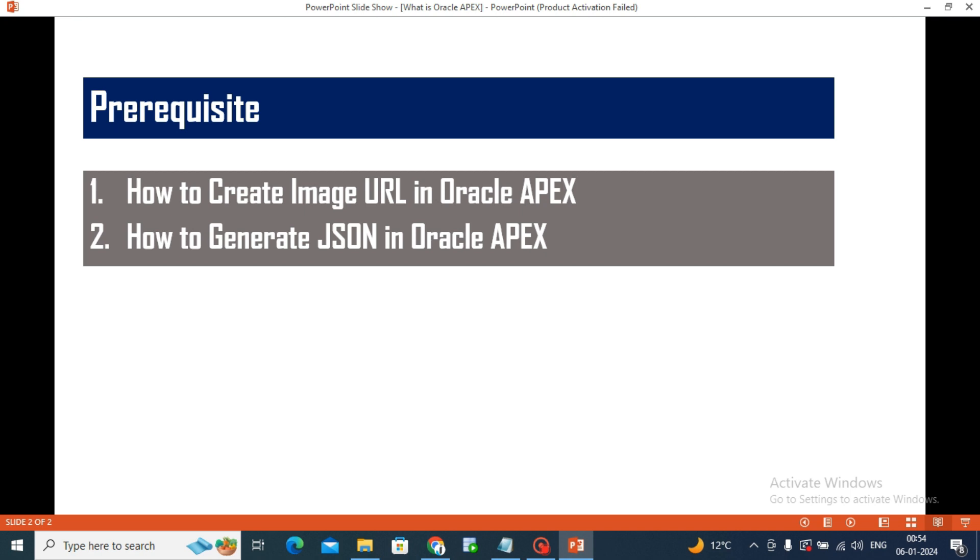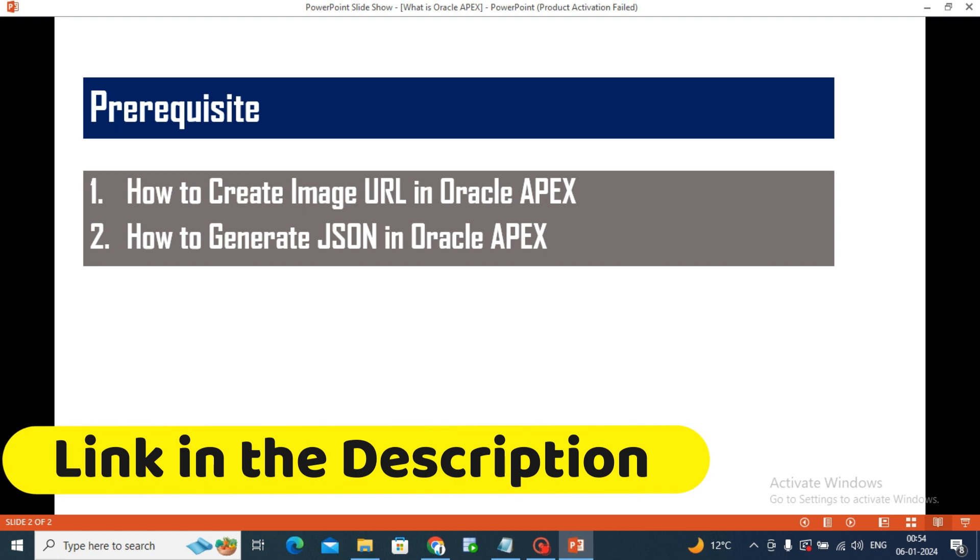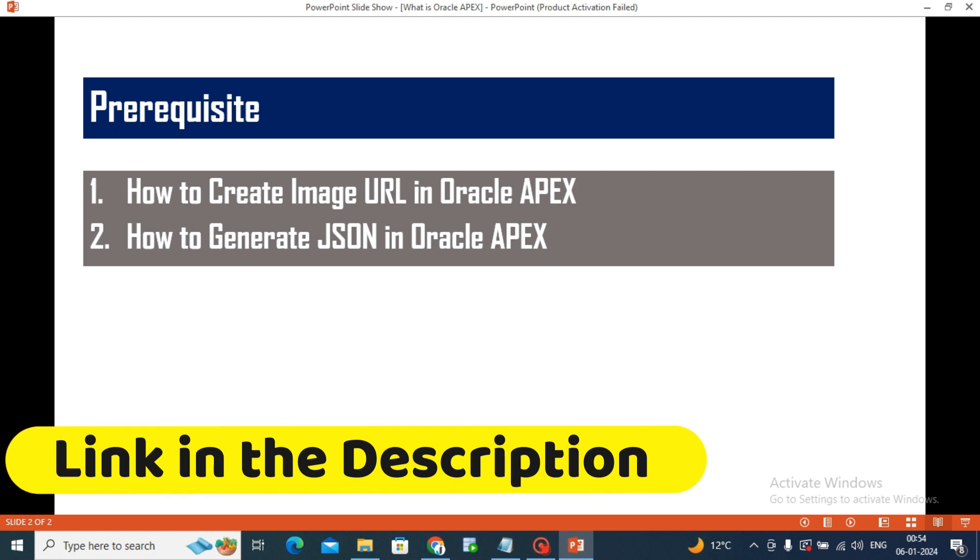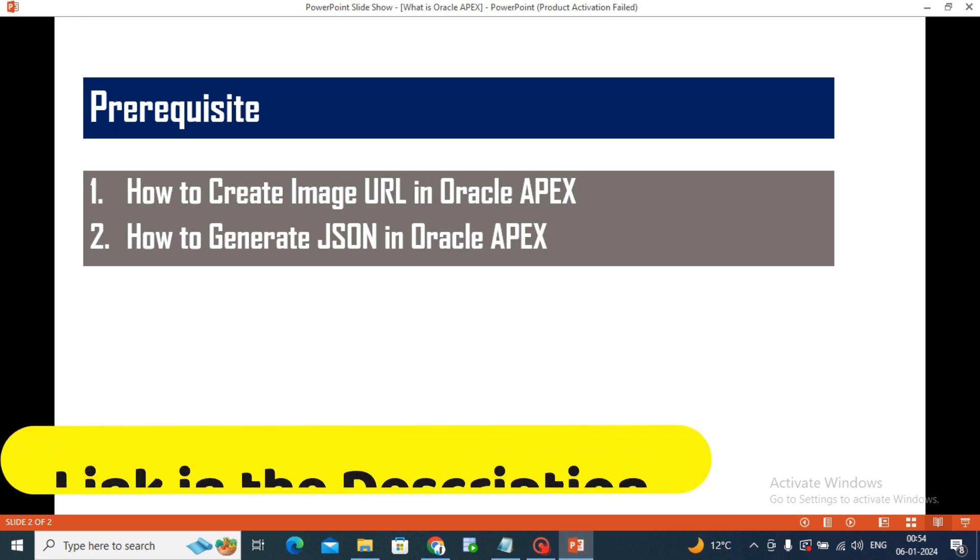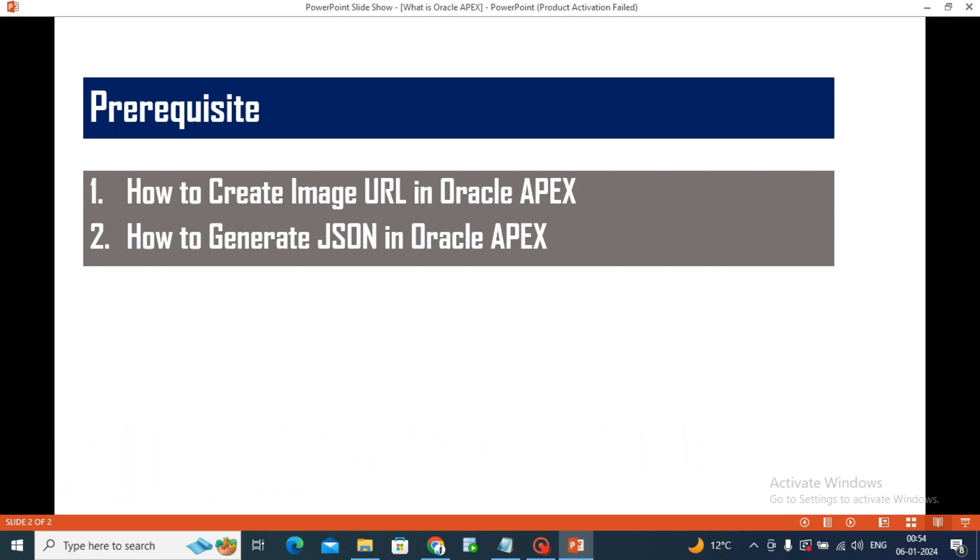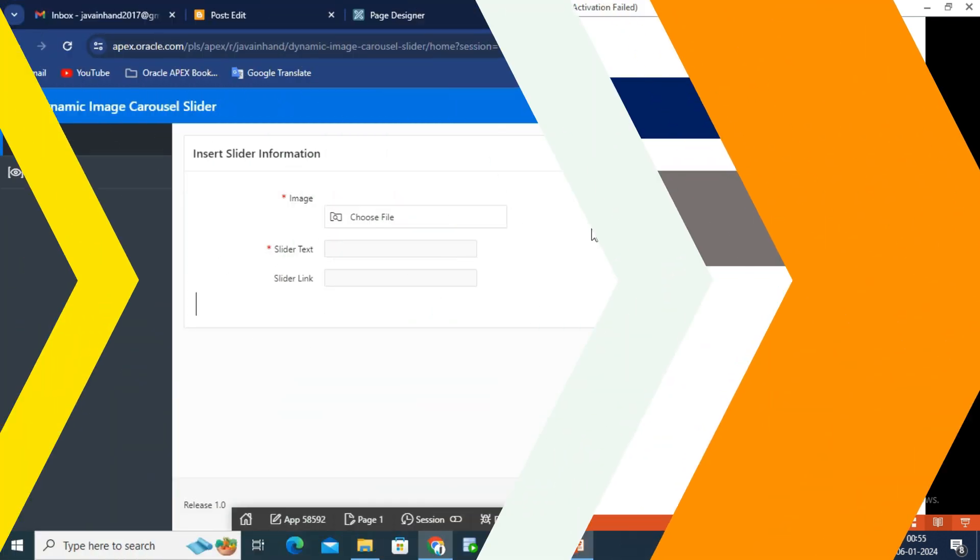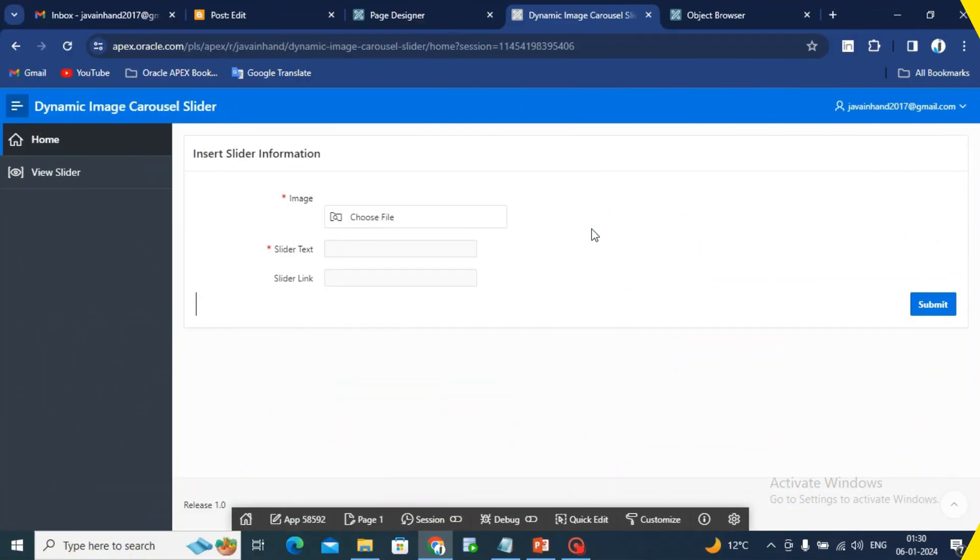For the first, I have already uploaded one video related to how to create image URL in Oracle Apex. I have shared that video link into the description box and I button. For the second, I have shared the Oracle Apex document link into the description box and you can check out there. If you know, then we can proceed further in this video.